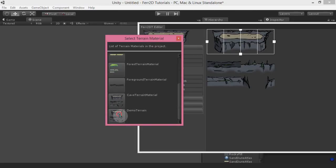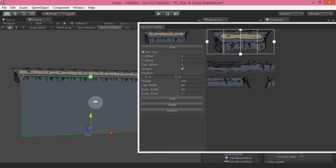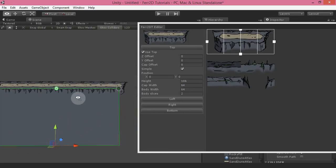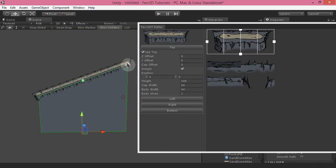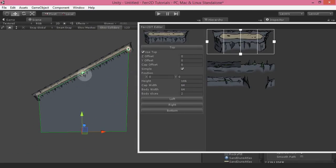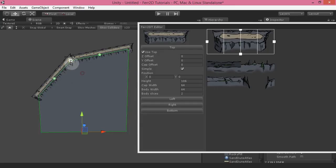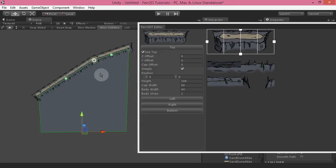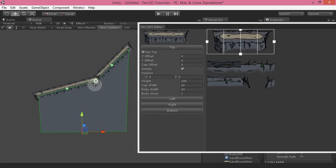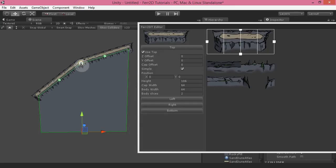This is a demo terrain here, and it created a skirt one because we only have the top edge defined already. It's not completely finished here but now we can actually see it in action.